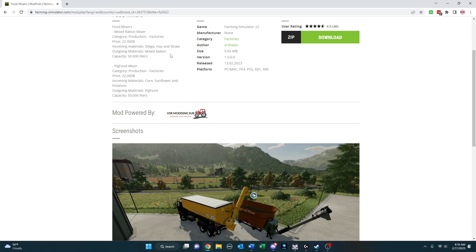You can see here the incoming materials, silage, hay, and straw, so it doesn't look like it needs the mineral feed, and the pig food mixer, corn, sunflower, and potatoes.